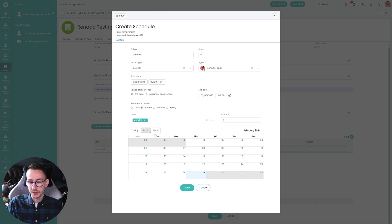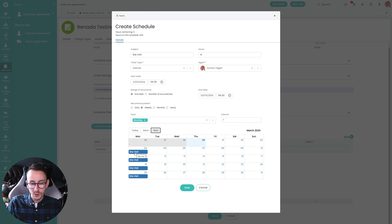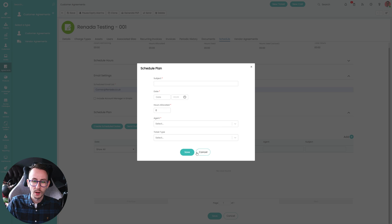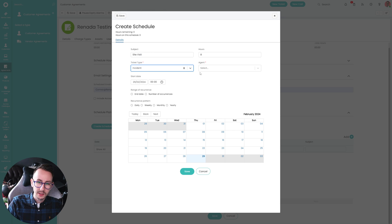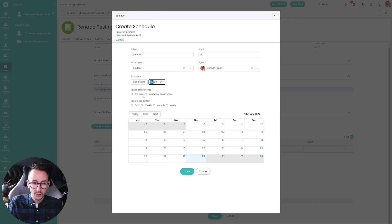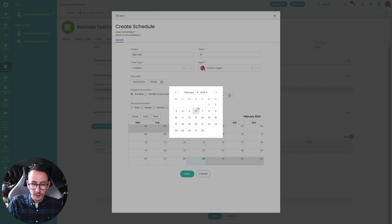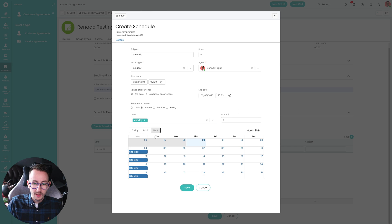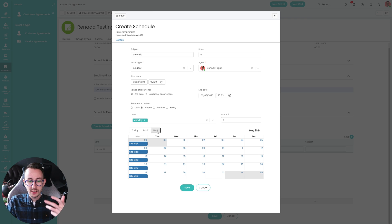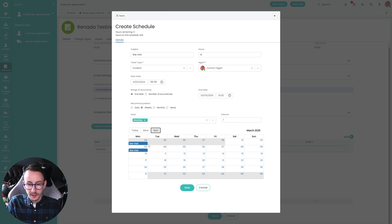We'll then see — sorry, we'll then see that in March we have this calendar entry appear every single week. I pressed the wrong button, so let me speed through — site visit, hours 8, ticket type incident, agent Connor, start date 1st of March, end date 2nd of March 2025, weekly every Monday every week. And we can see as we go through this that there's a site visit scheduled every single week for the rest of the year.